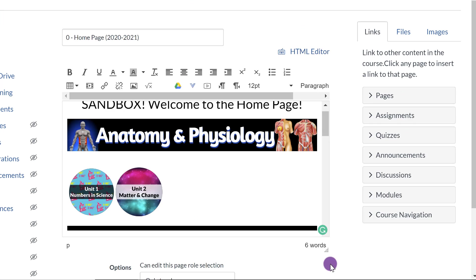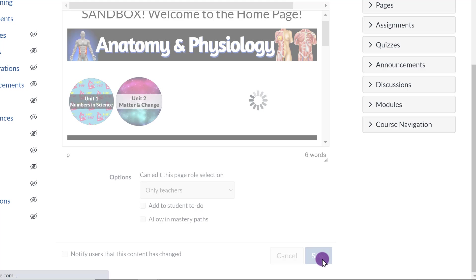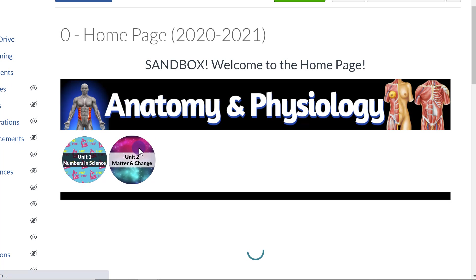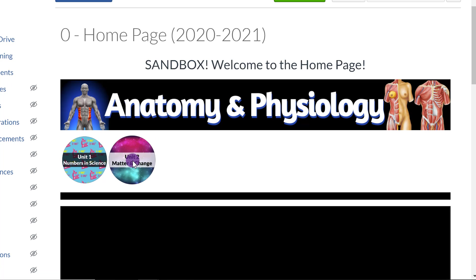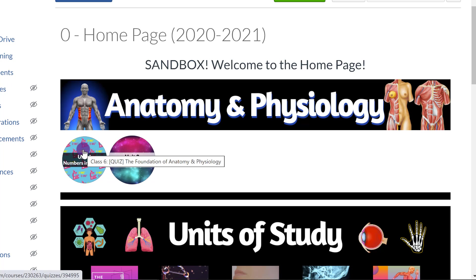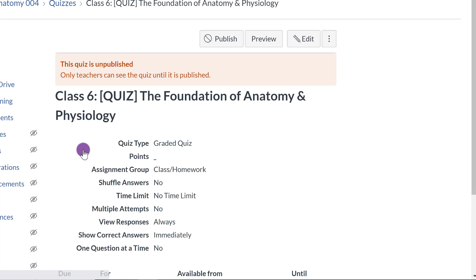I don't remember what I linked it to, so we'll see where it takes me. So notice how the cursor is an arrow. And when I move over this one, because I didn't link it, it still remains a cursor or an arrow. But then when I move over this image, it turns into a hand. And notice also a pop-up comes out telling me that I linked it to class number six, Quiz, the Foundation of Anatomy and Physiology. So when a student clicks on it, there you go.